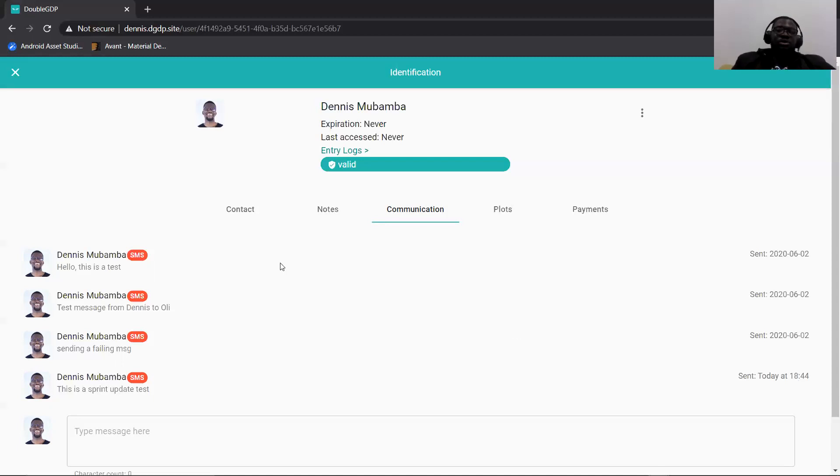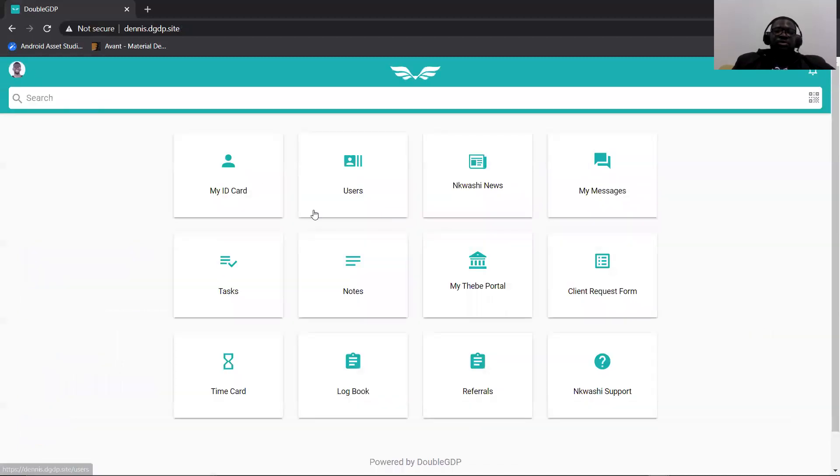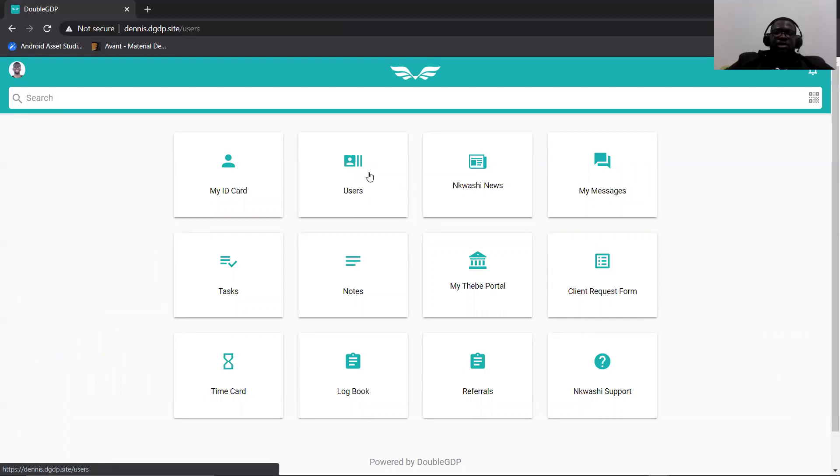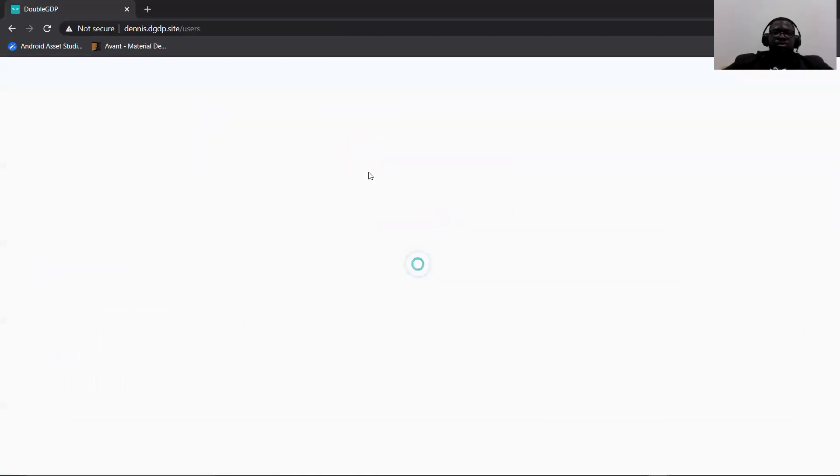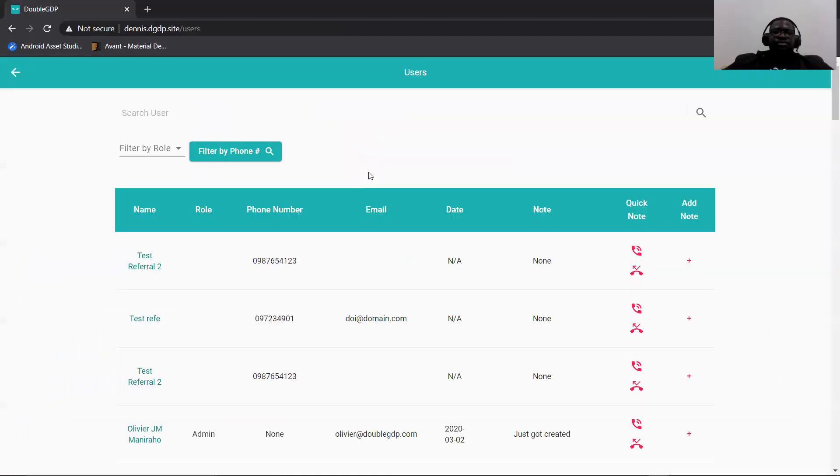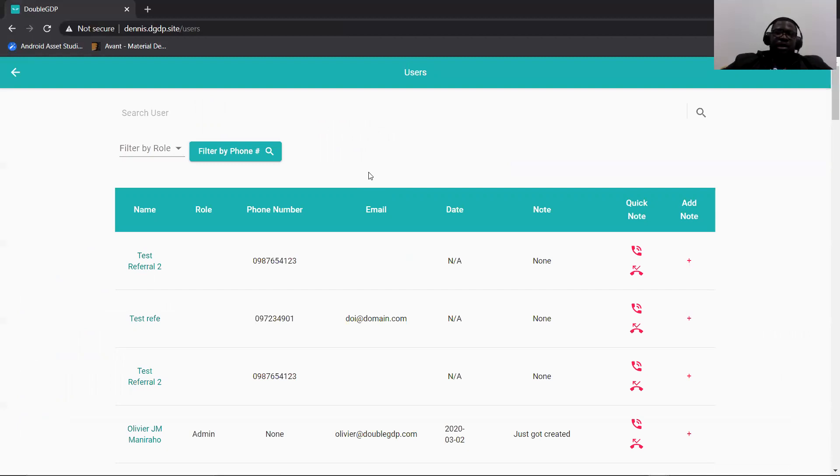One other thing that we introduced was a filter on the user's page. So when you come to the user's card and click on user's card, you will notice that a few things have been added to the page. I'll only talk about one of them, which is the filter by mobile number.